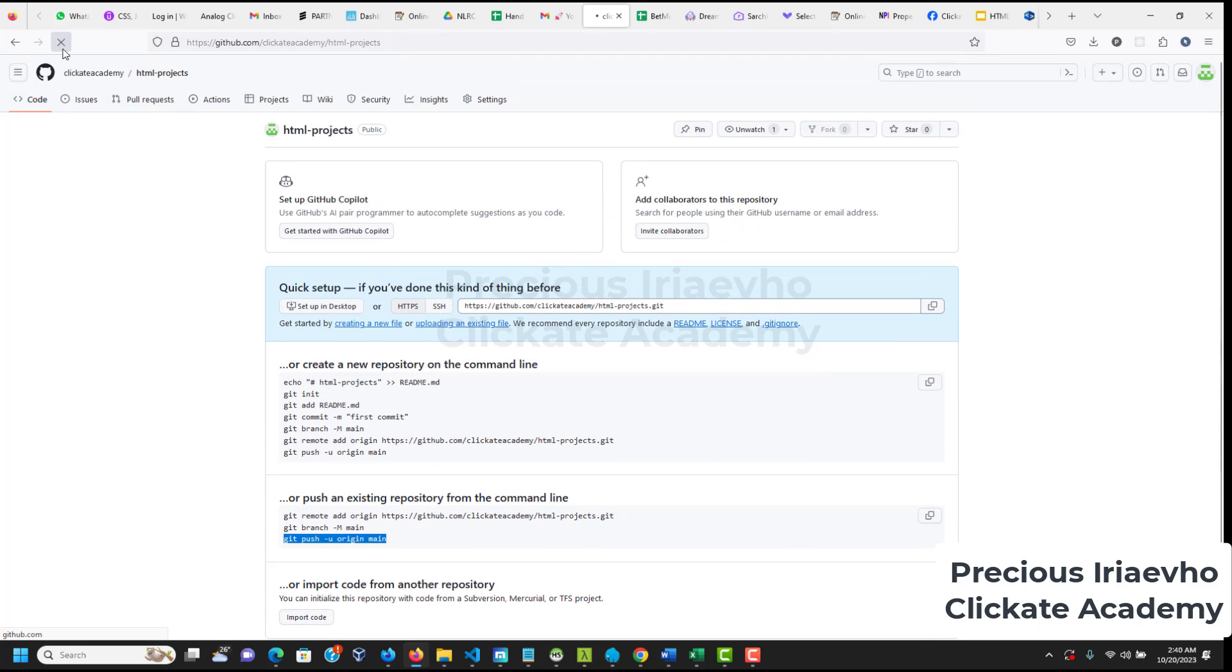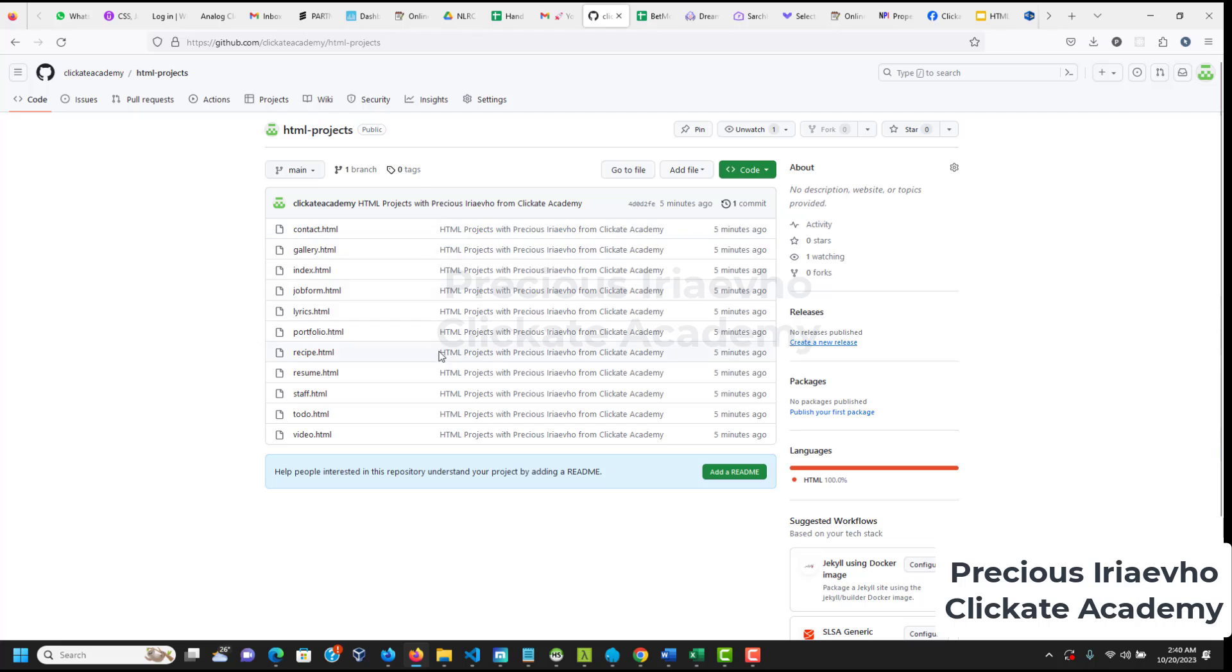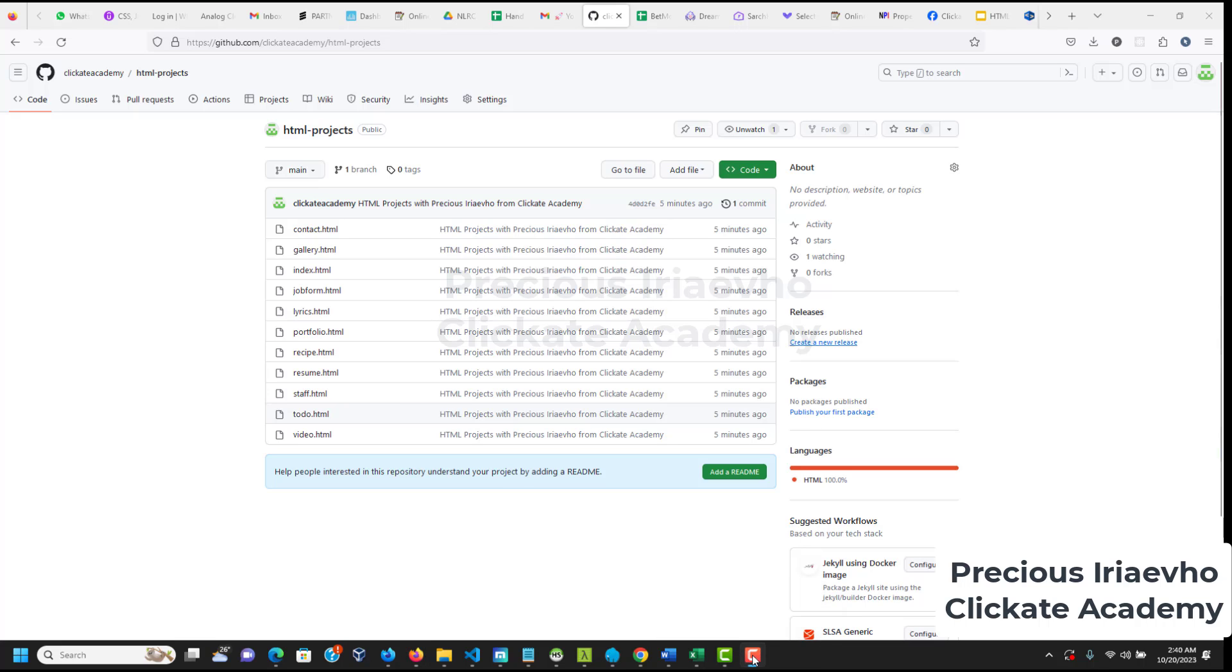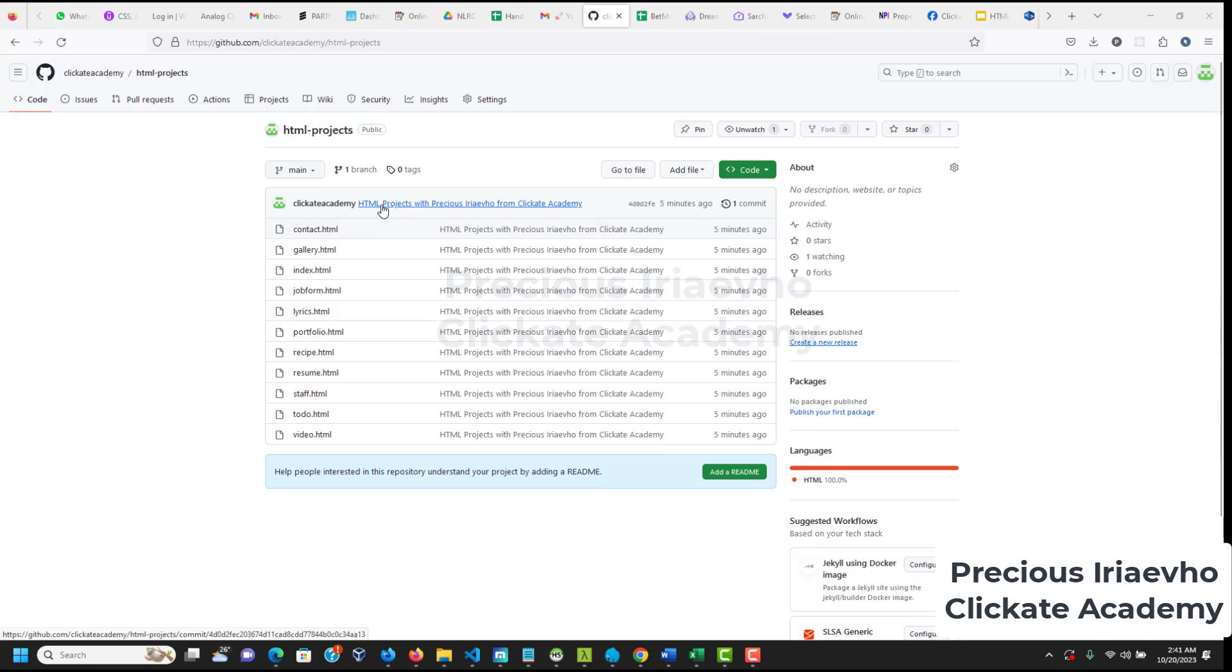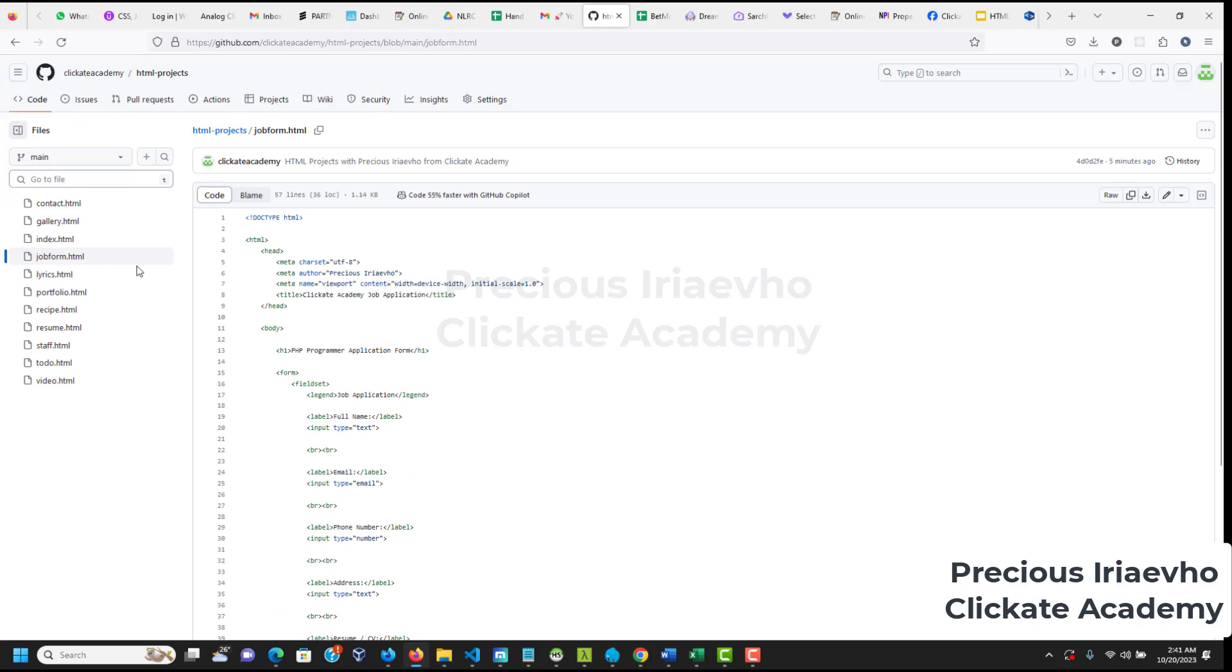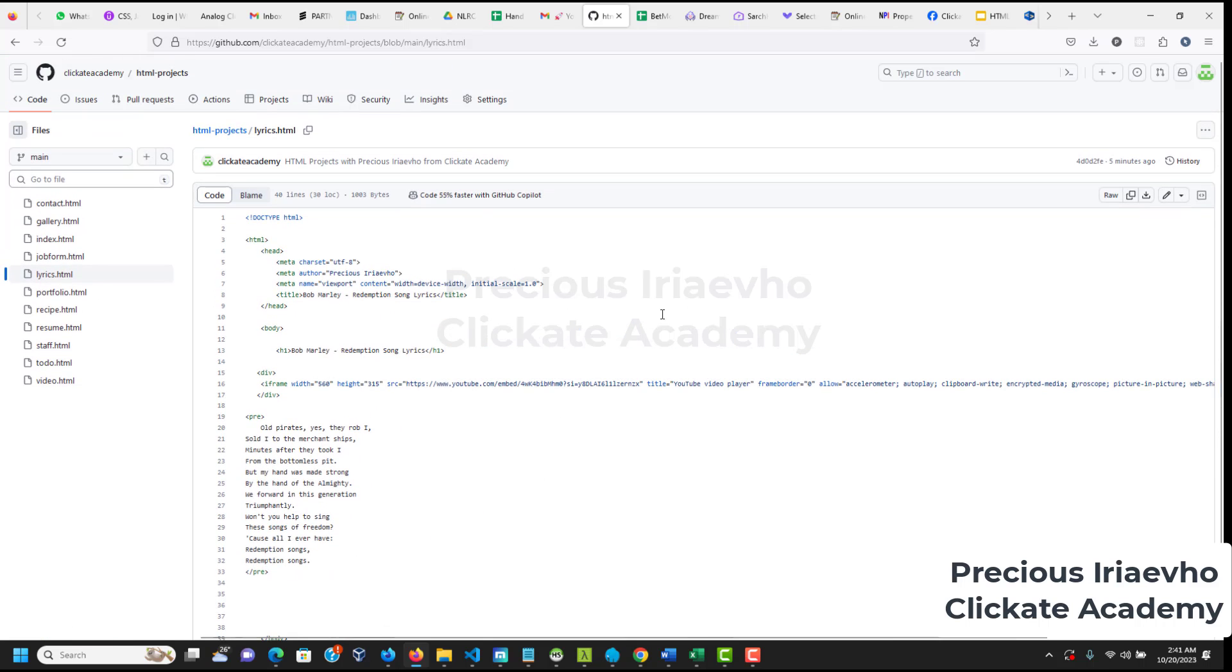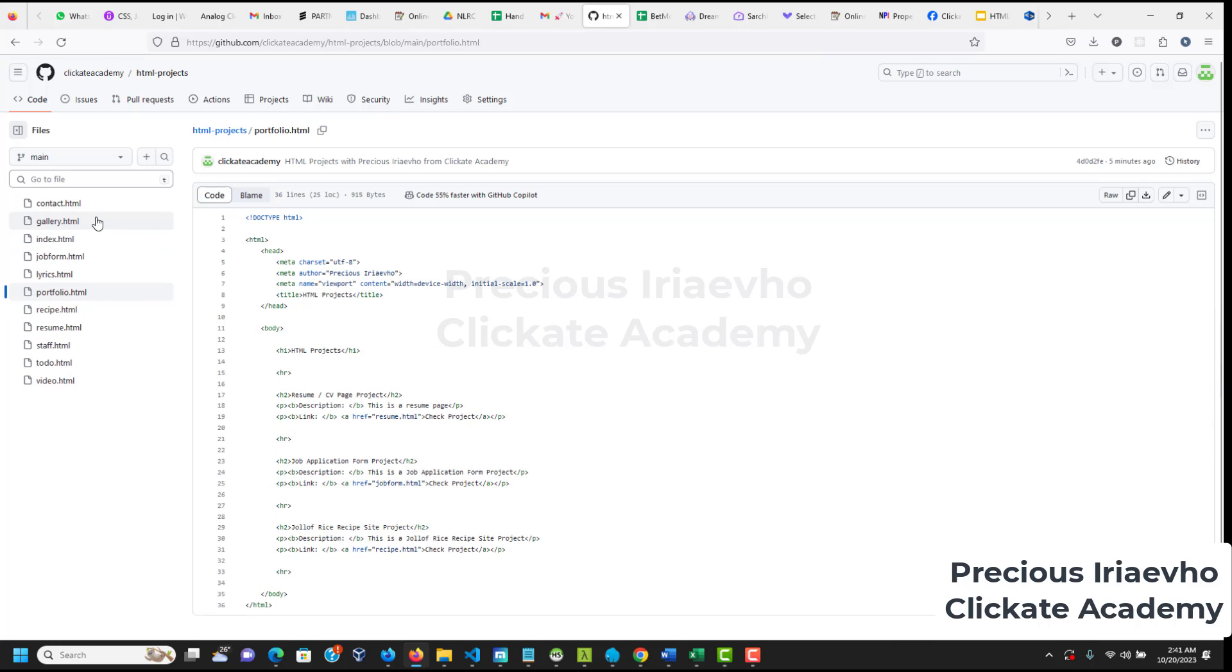If you doubt me, let's go back to our repository. And let's reload. If I reload this now, you can see all my files are here. Okay, guys. So, this video is getting quite long because I made some errors along the way. But it is important for you. So, you can see, we've pushed our codes to GitHub repository. And as you can see, the name is HTMLProject. And look at the message we typed. Like I said, make it descriptive. HTMLProject with Precious Iriaevho from ClickIt Academy. And now you can open any of the files. If I open job form, you can see my code, right? If I open lyrics, you can see my code. So, you see, it's good to have everything, all your codes on GitHub because you can share it easily with people.